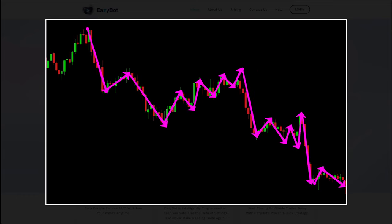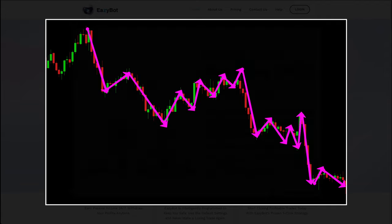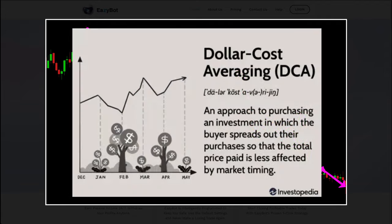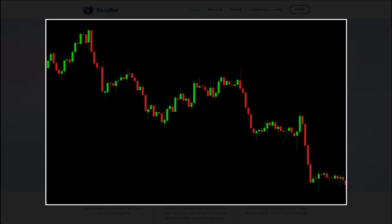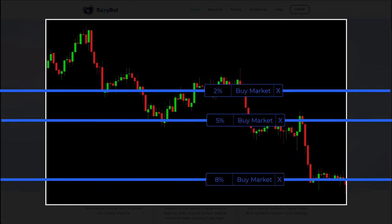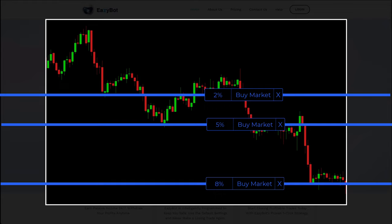The bearish phase is a bit more complicated. Since this bot does not take short positions, profits are achieved using dollar cost averaging. When there is an impulsive move down, EasyBot will use a three-tier martingale, increasing its position size at each level.